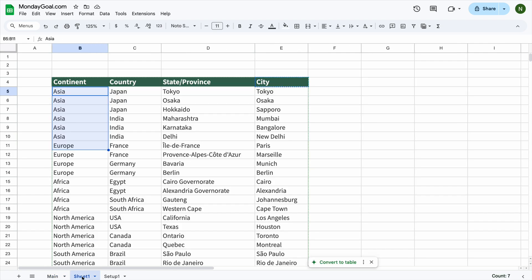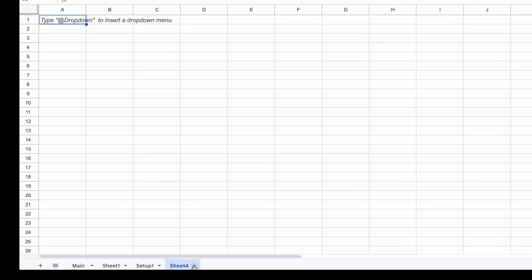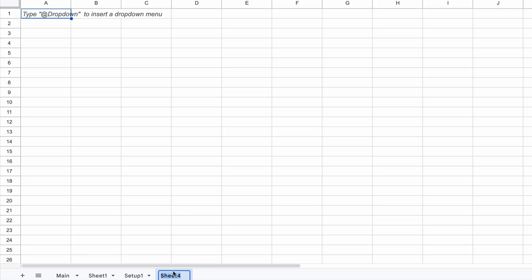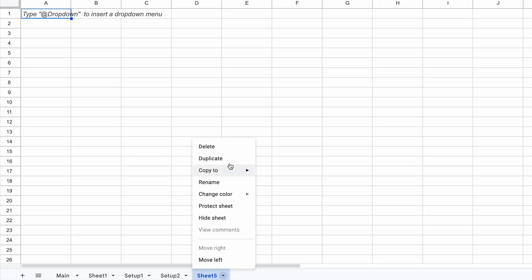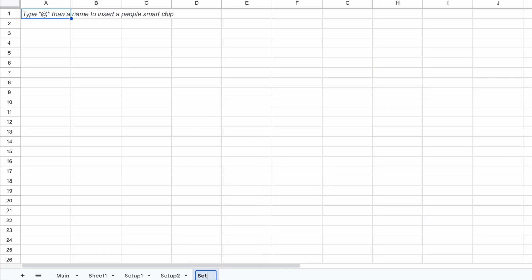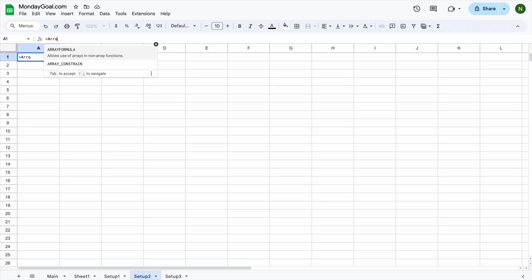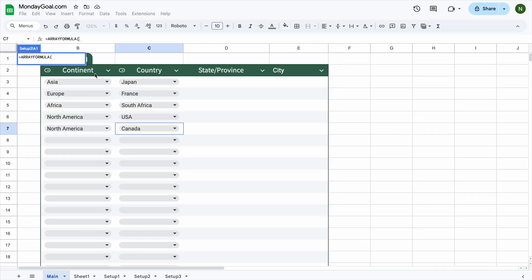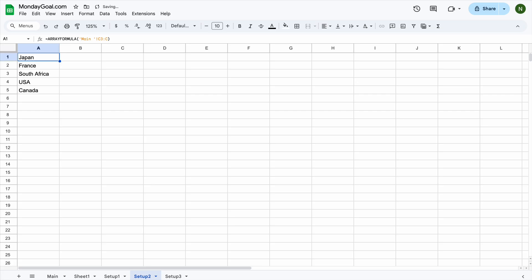To create the third drop-down for states or provinces, we'll do the same thing. We'll also need a new sheet. Let's call it setup 2. I'm also going to create a new one for the fourth drop-down. We'll use the array formula to bring in data based on the country selected in the main sheet. Make sure you select everything from C3 all the way down column C. Now, you should see the new values appear right here.